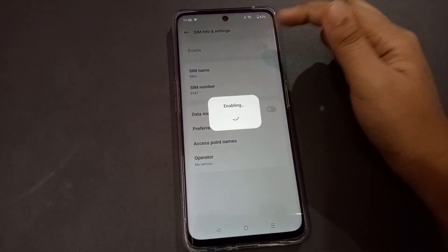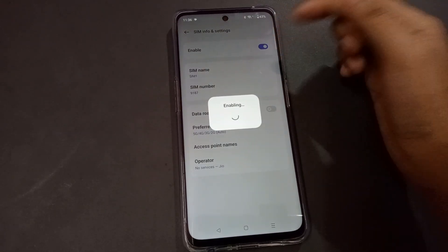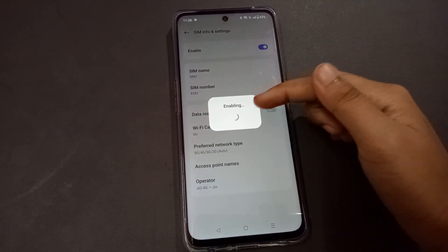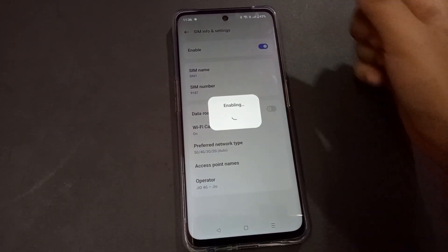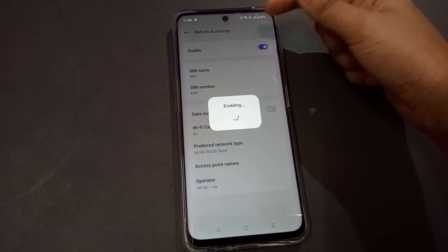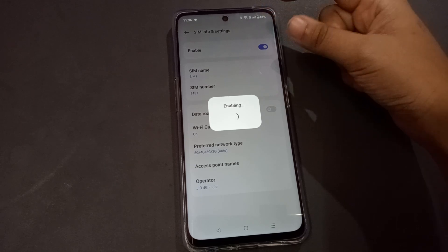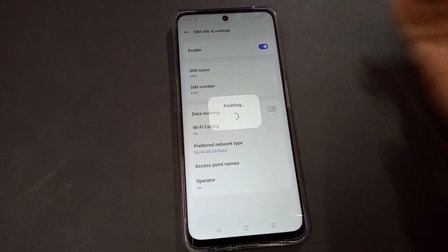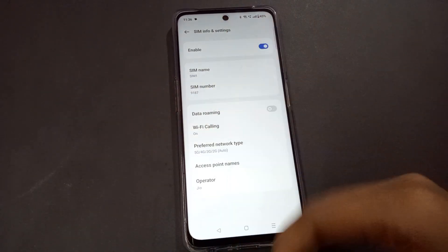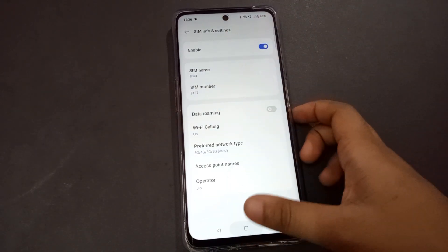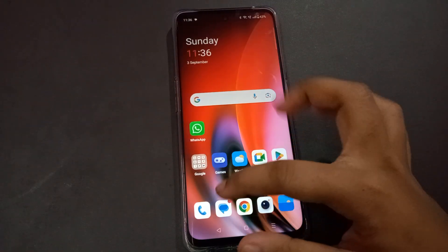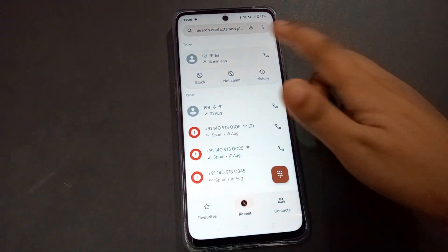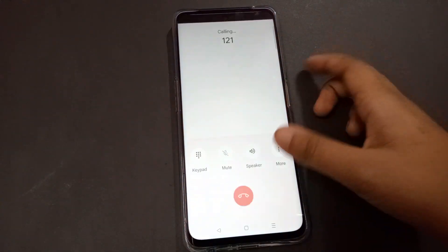Turn on the enable option. Once that's done, your SIM card network will appear. Now you can call your friends or family — everything is on.